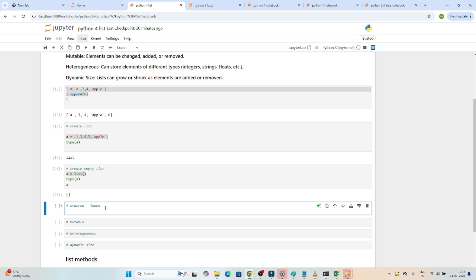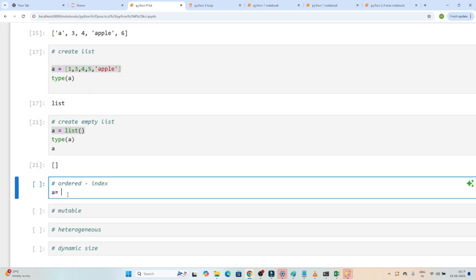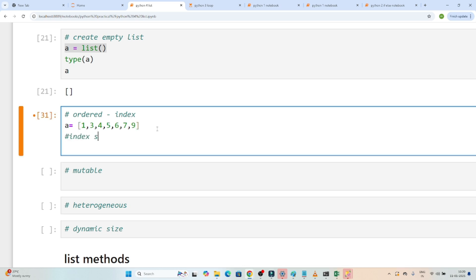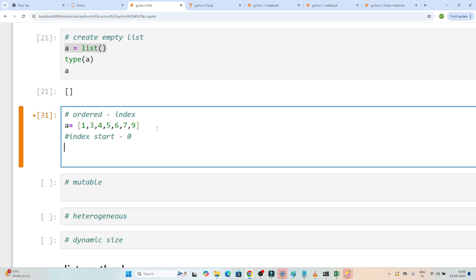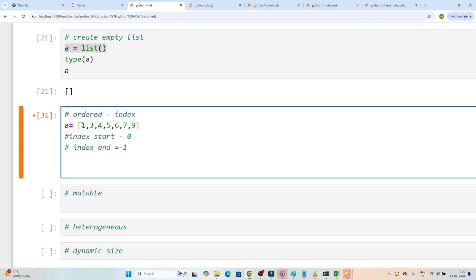Now let's understand about the index — index is very important in a list. Always remember: index starts with 0 and index ends with minus 1. So if you want to access elements, they are stored in order format. The first element is at index 0, the next is index 1, then index 2, then index 3. Index always starts with 0 — that you have to remember.